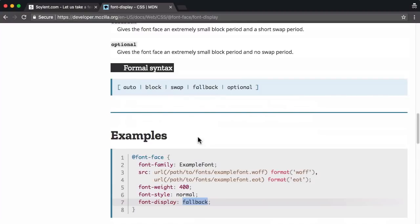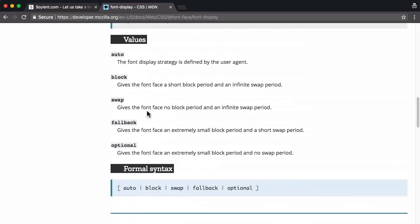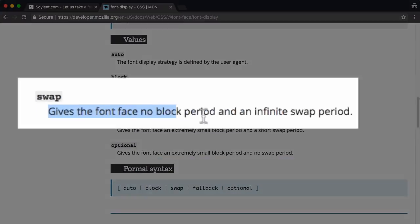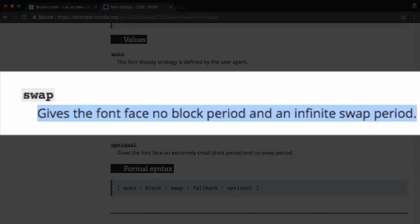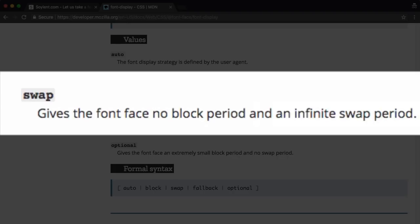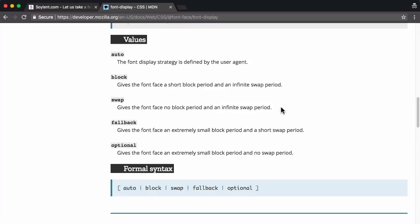And then you add the appropriate CSS property value. Now in this case, the one I want to focus on is swap. Here's what it does. When you specify font display swap in a font face block in your CSS file, you are instructing the browser to not block, which is great for the user. They will see text immediately.